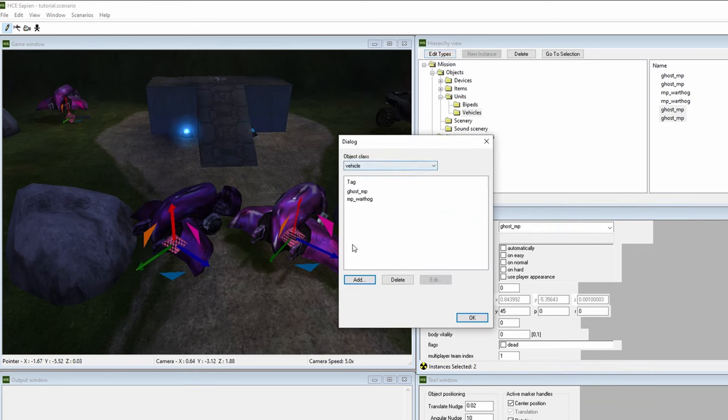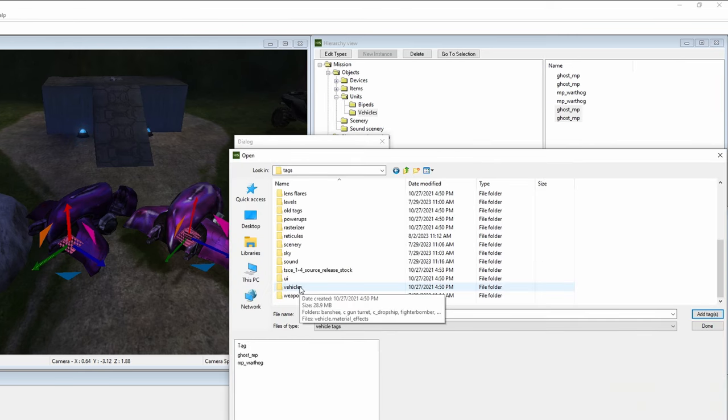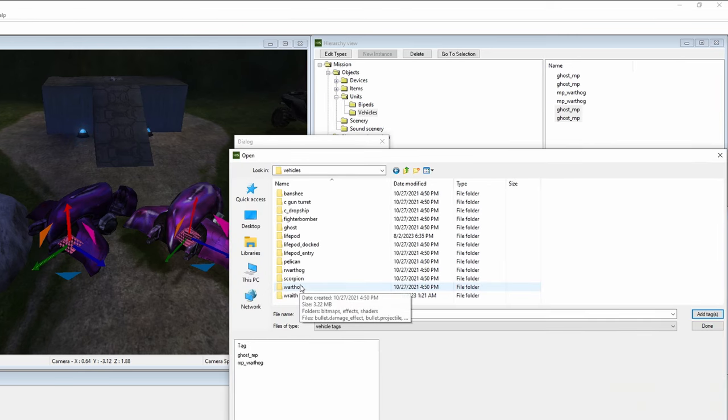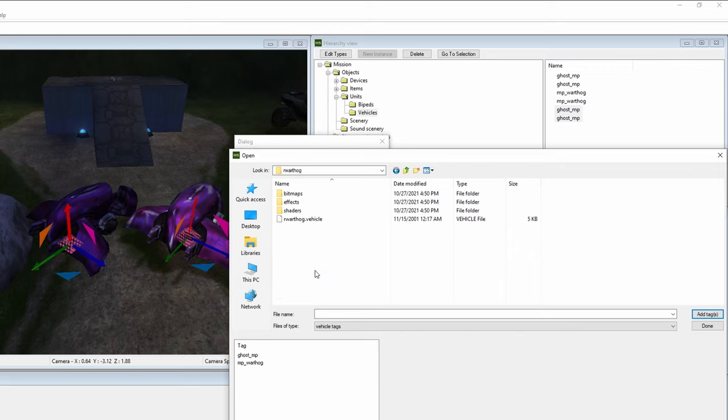This shows us the current vehicle palette. Now click add, then go to tags, vehicles, rwarthog, then click on the rwarthog.vehicle tag, which is the multiplayer exclusive Rocket Warthog. Now click the add tags box to the bottom right.